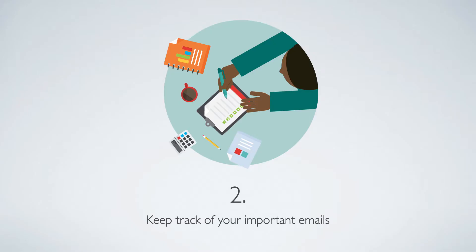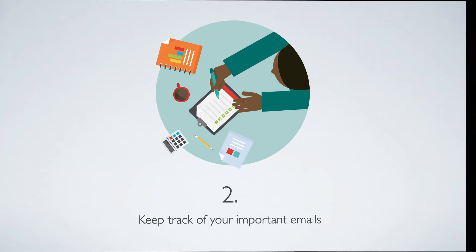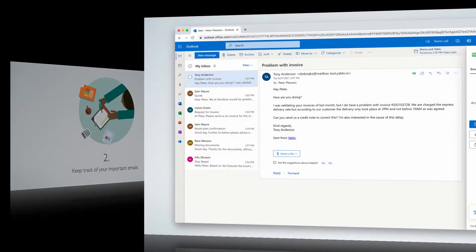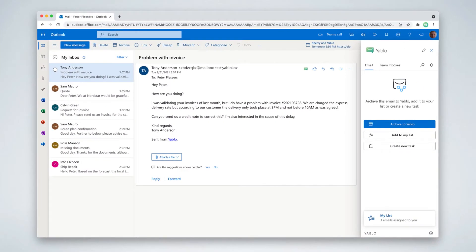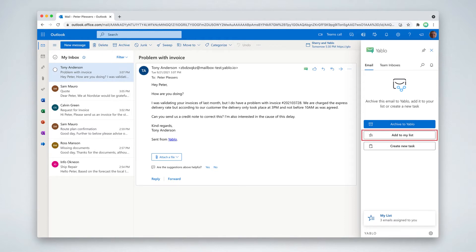Number two, make sure you don't miss out on important emails and respond to your customers faster. When you go through your incoming emails, some emails can be answered right away, but other emails need some more work. To make sure you don't lose sight of those emails, use Yablo to add these emails to your to-do list.